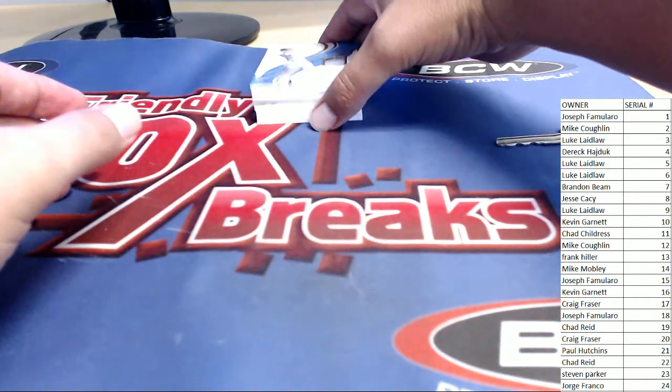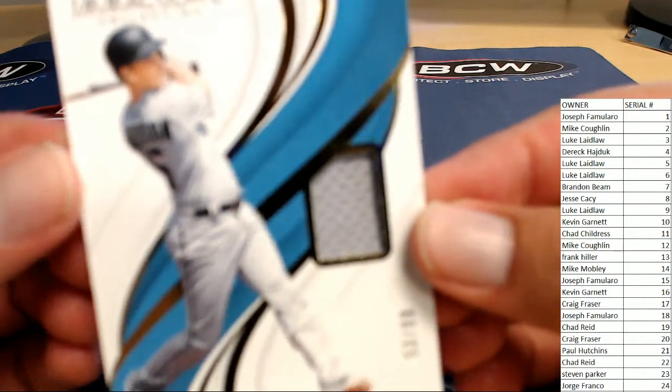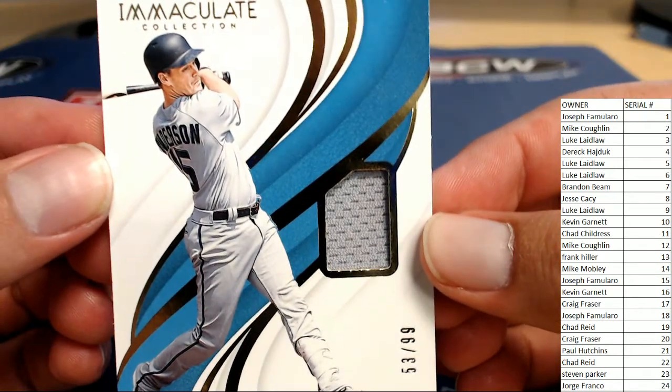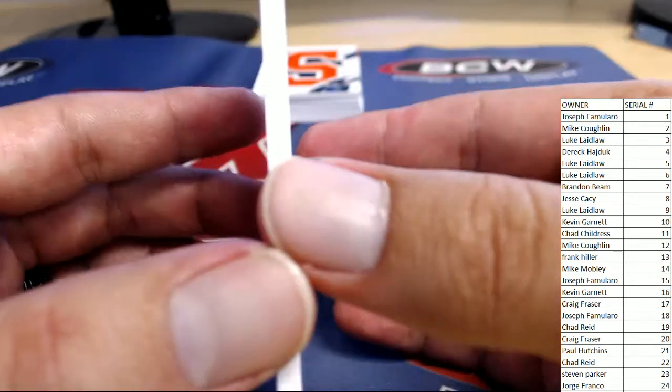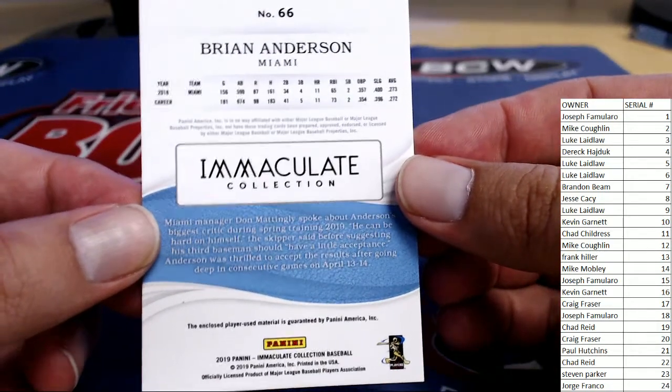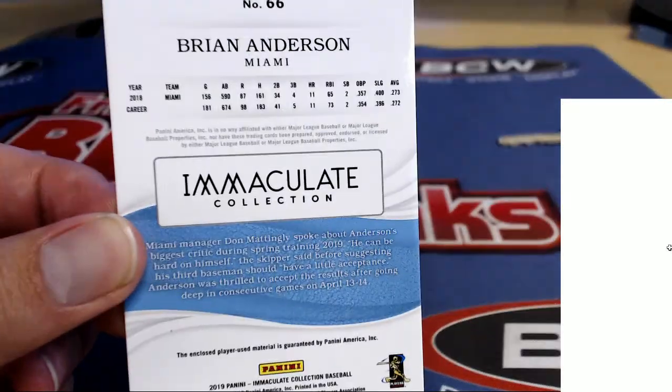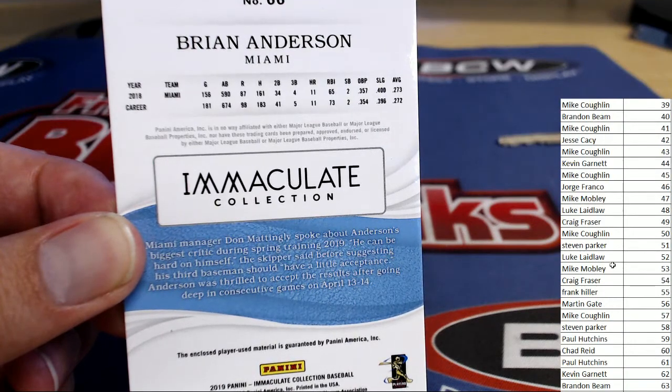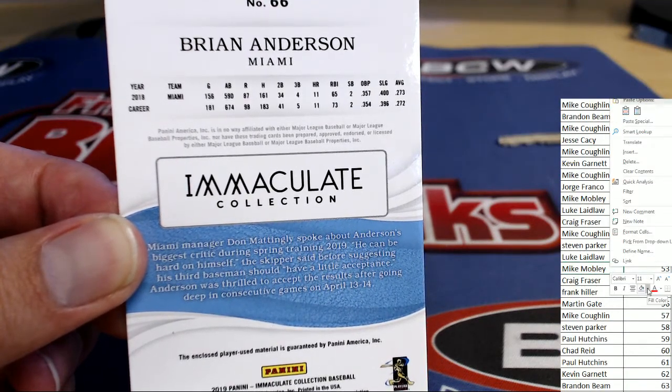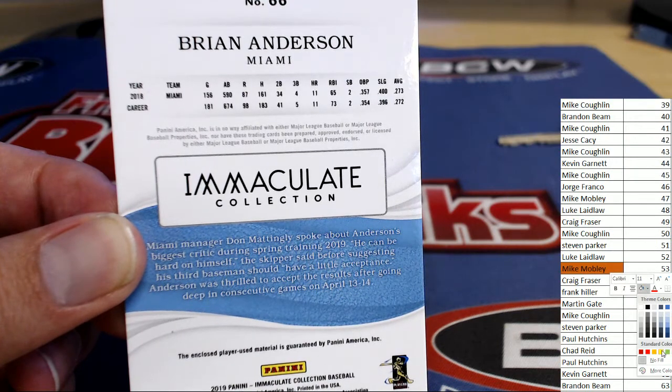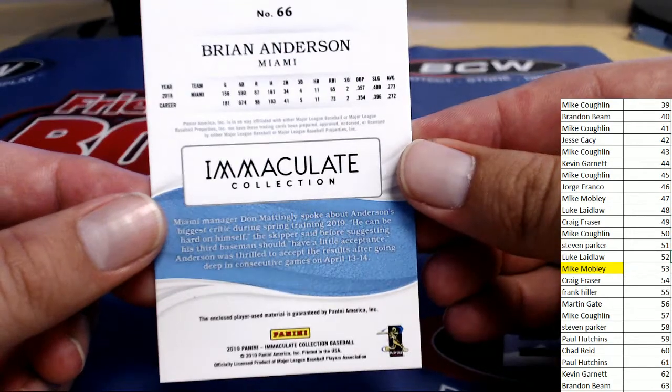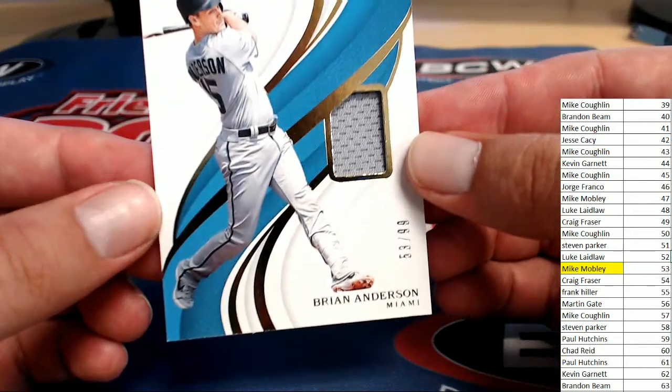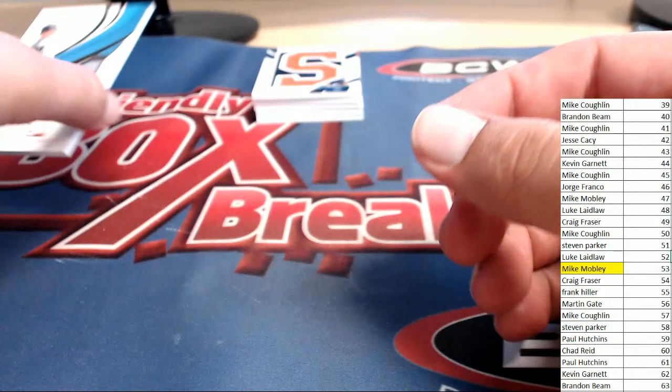So first up. It's Mr. Brian Anderson from the Miami Marlins on the Immaculate Collection. Number 53 of 99. 53 of 99. And that is going to Mike M. Mike M getting the first hit with Brian Anderson on the Immaculate Collection.